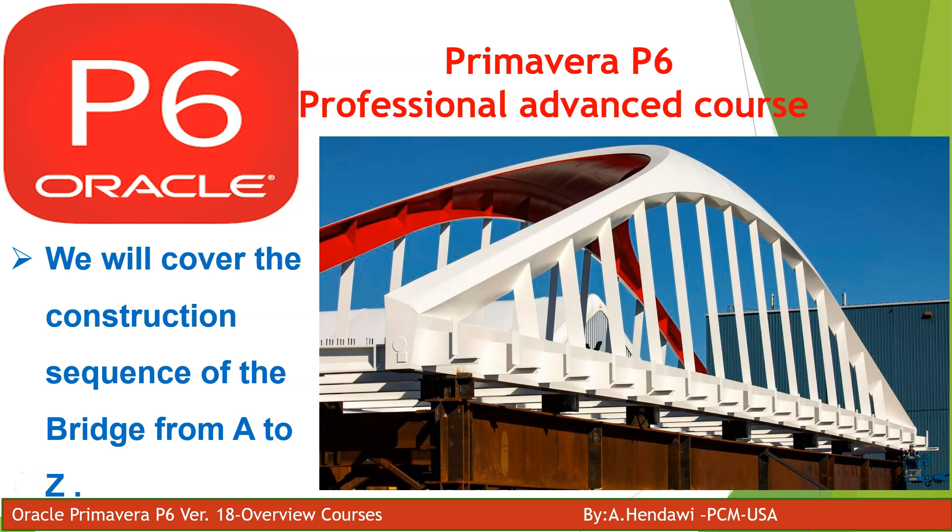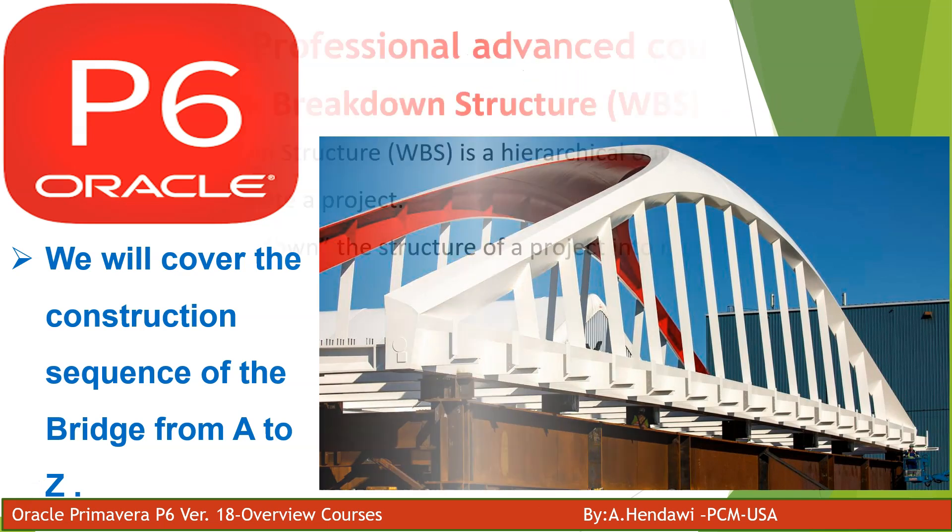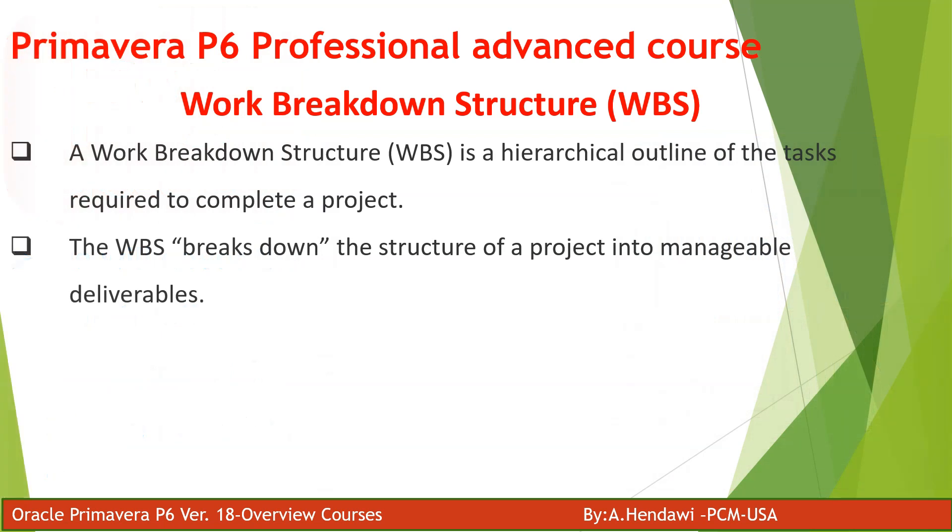Hello all and welcome to our course Primavera P6, the advanced course that will cover a complete schedule for a bridge from A to Z. Today we're going to talk about the WBS, work breakdown structures.